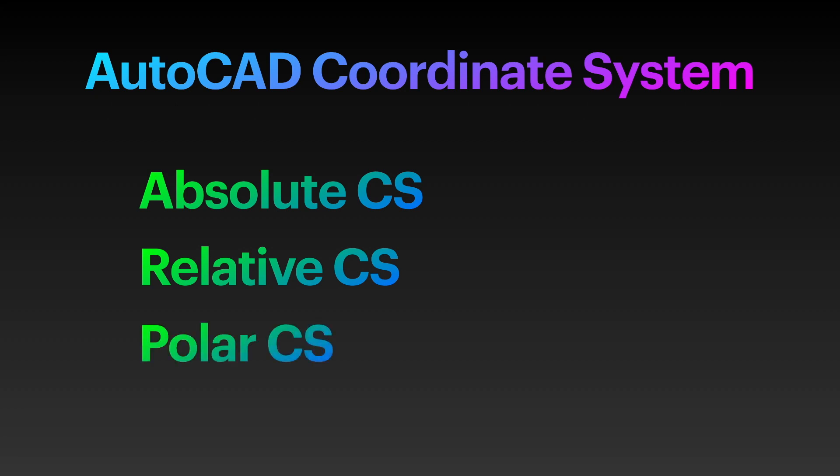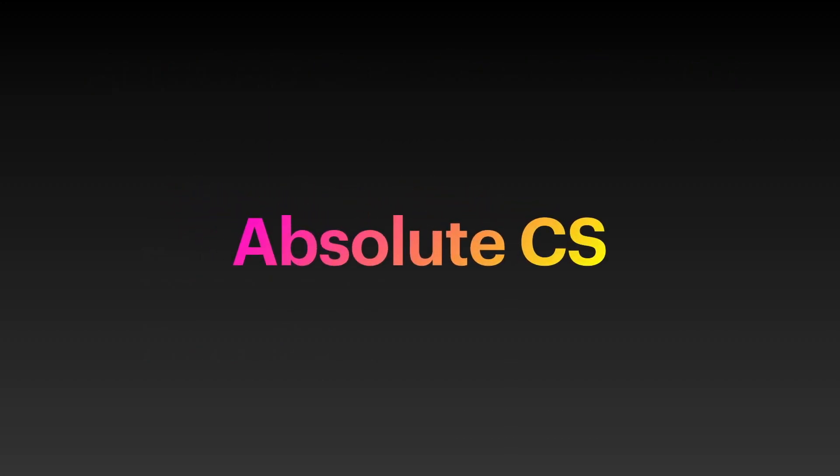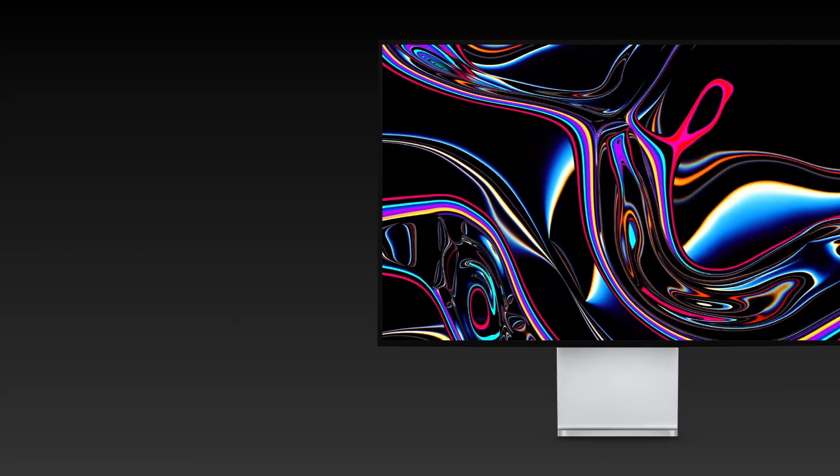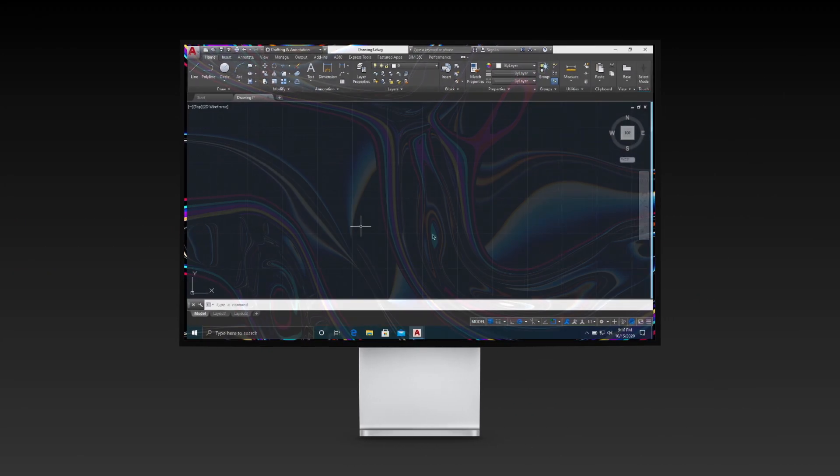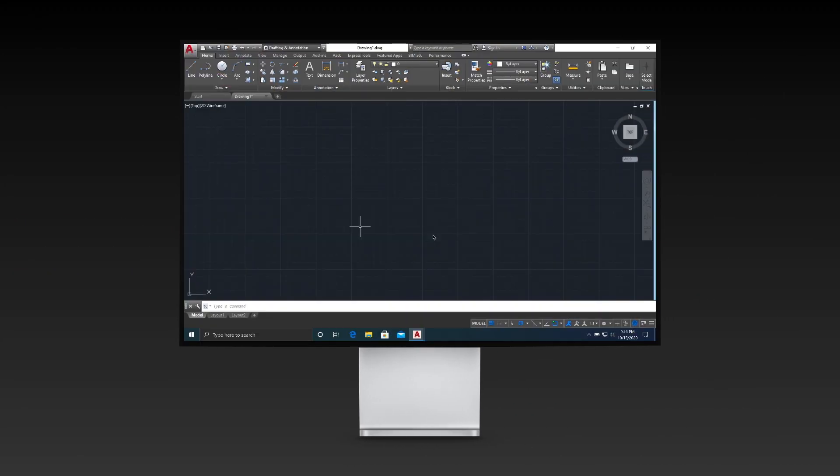In this video, we'll show you how the three differ from each other. Let's start with the absolute coordinate system. But before doing so, let us check some settings first.